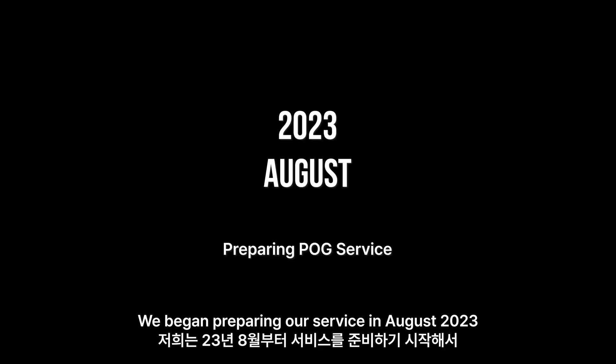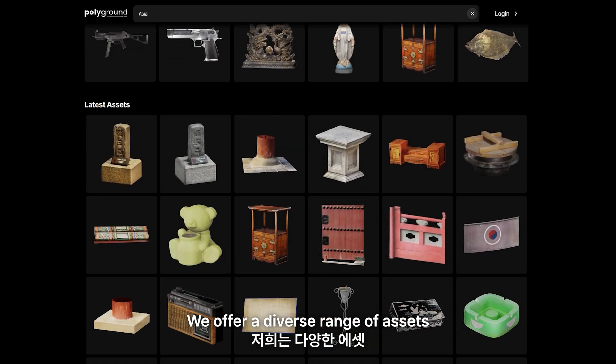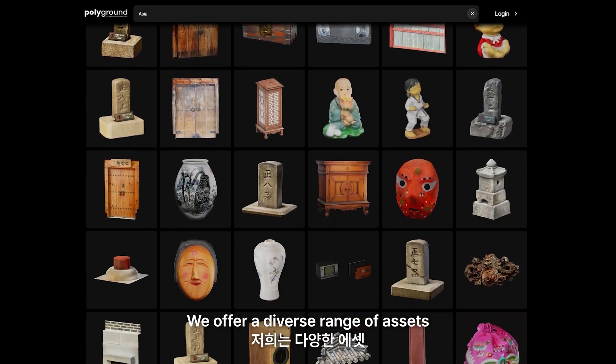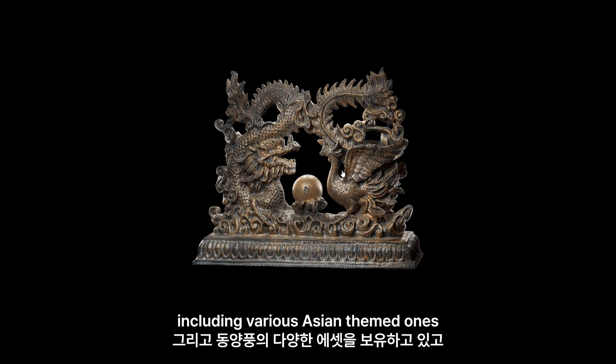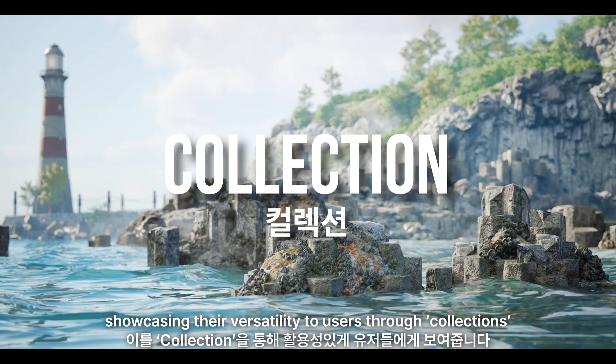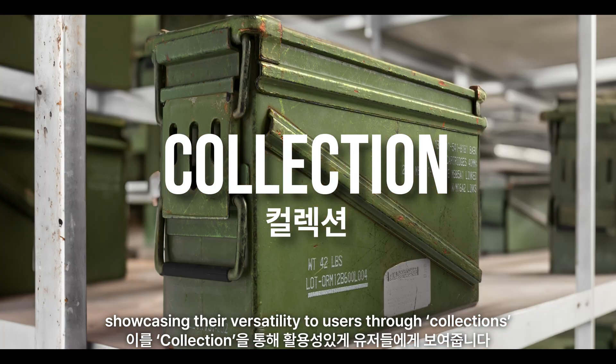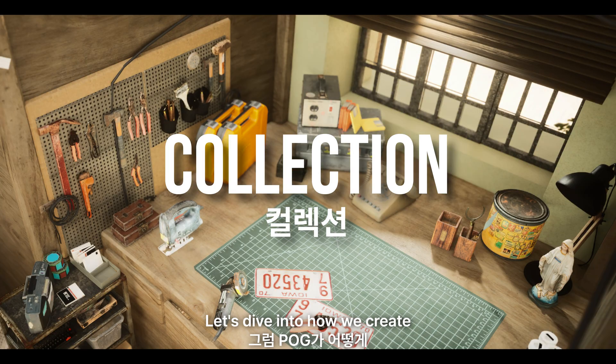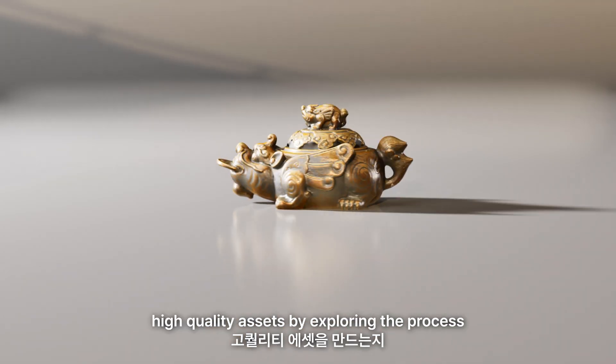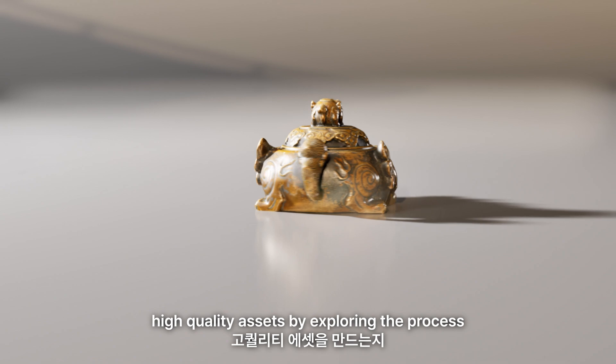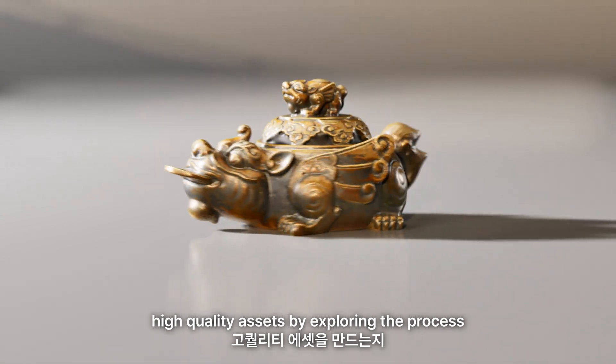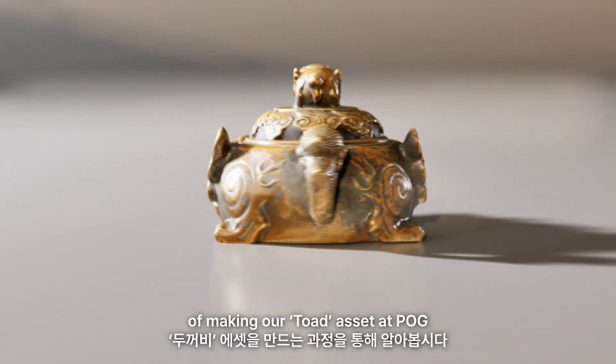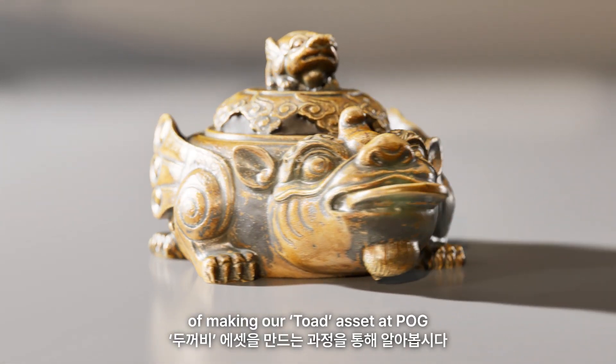We began preparing our service in August 23 and officially launched on December 19. We offer a diverse range of assets, including various Asian-themed ones, showcasing their versatility to users through collections. Let's dive into how we create high-quality assets by exploring the process of making our toad asset at P.O.G.